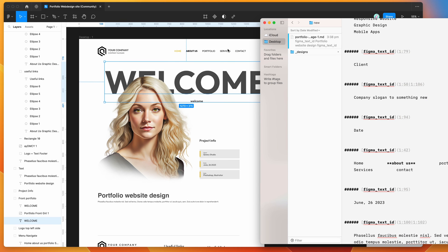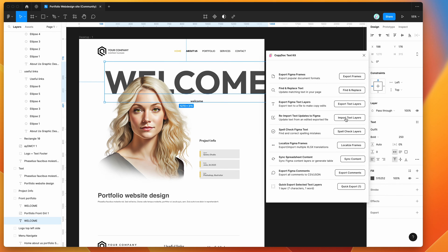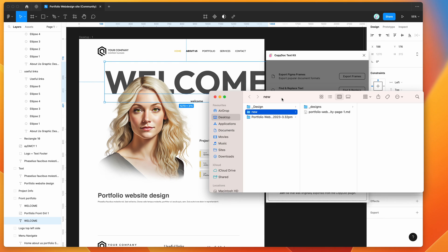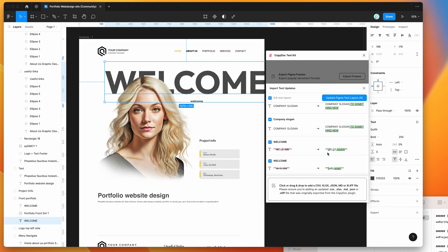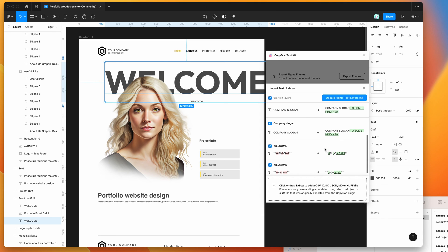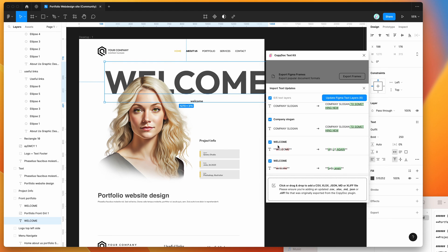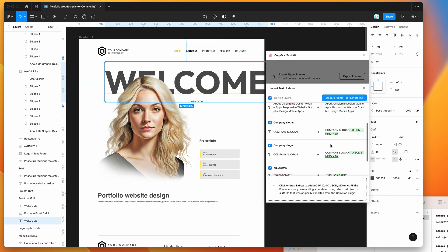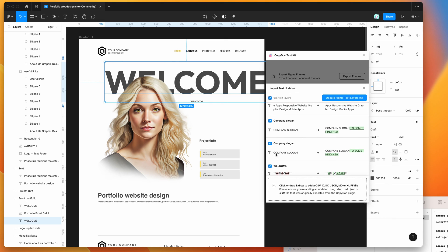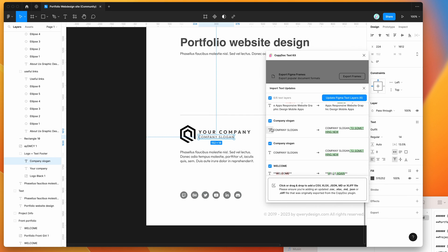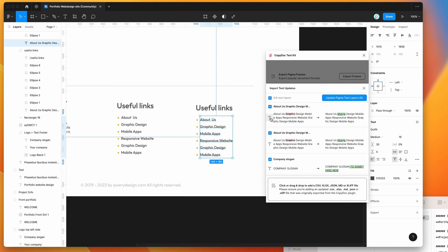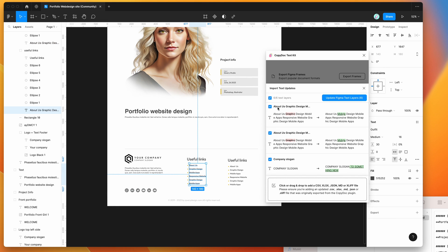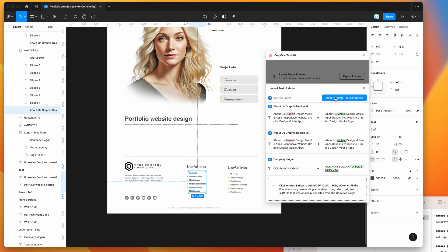After saving, I'll go back to Figma, click on the import text layers button, and drag and drop the new updated markdown file into the plugin. You'll see the changes listed — and because we made a change for the "welcome" layer which appears in two places in the design, it's going to automatically pick up on that and allow us to apply it to multiple layers at the same time. You can also click the little text icon to jump to any specific layer before applying.